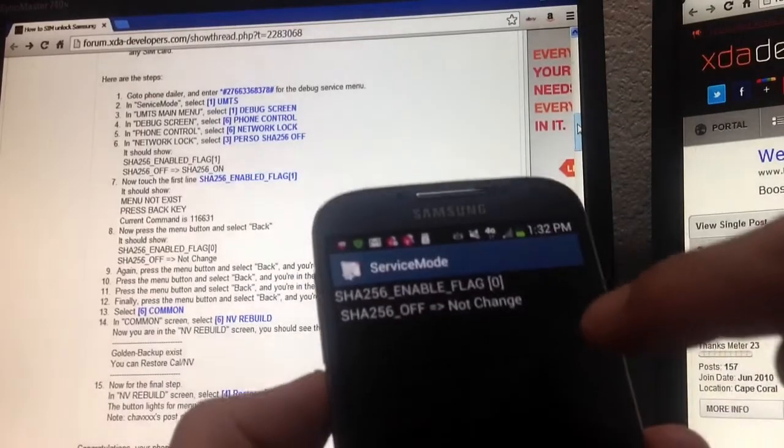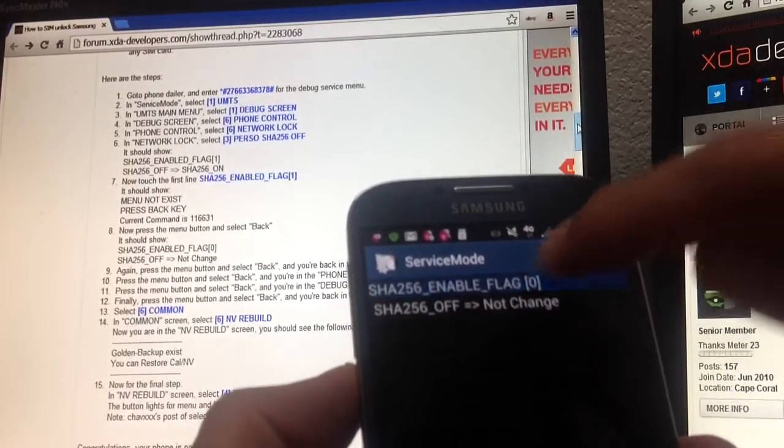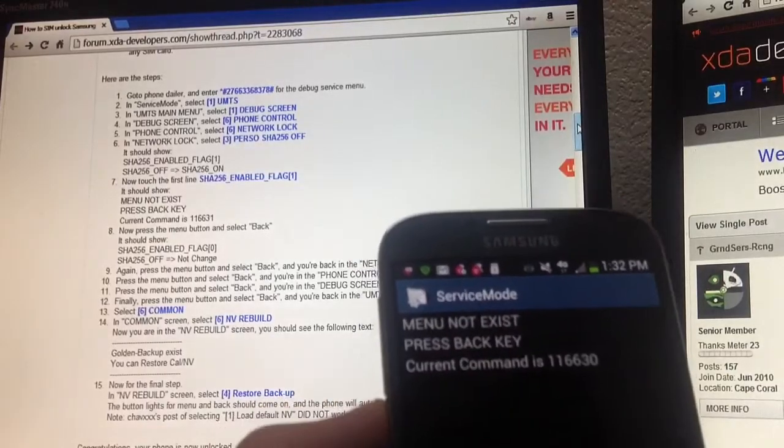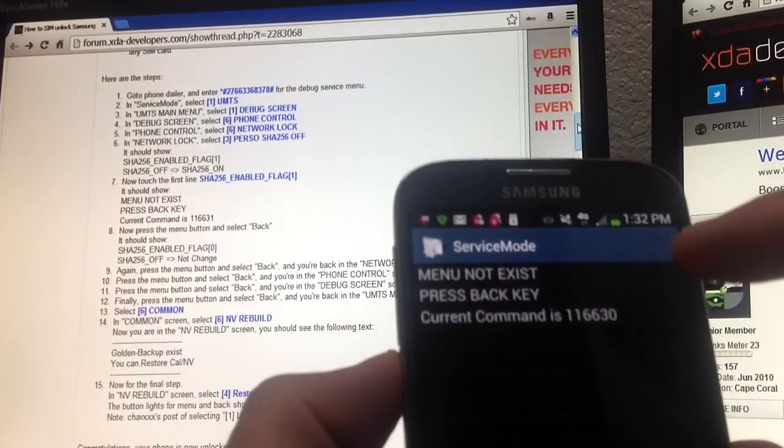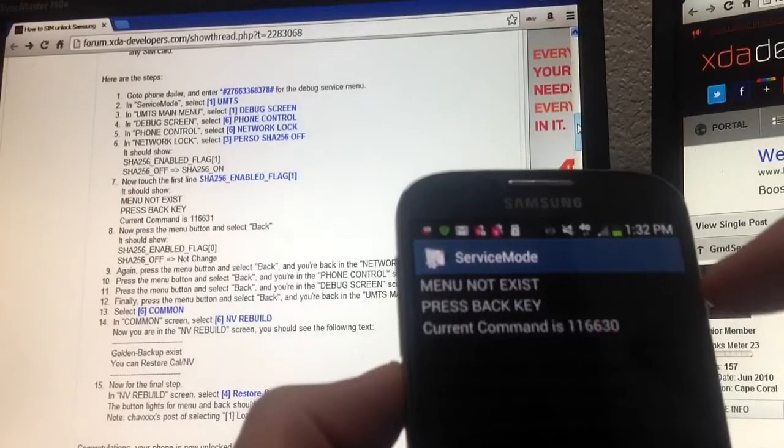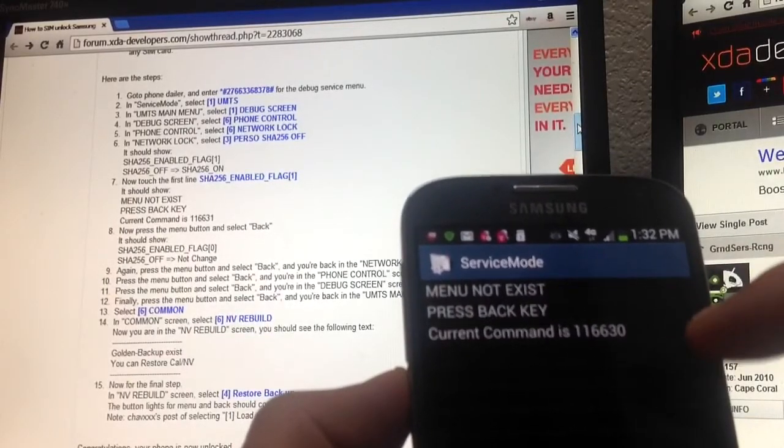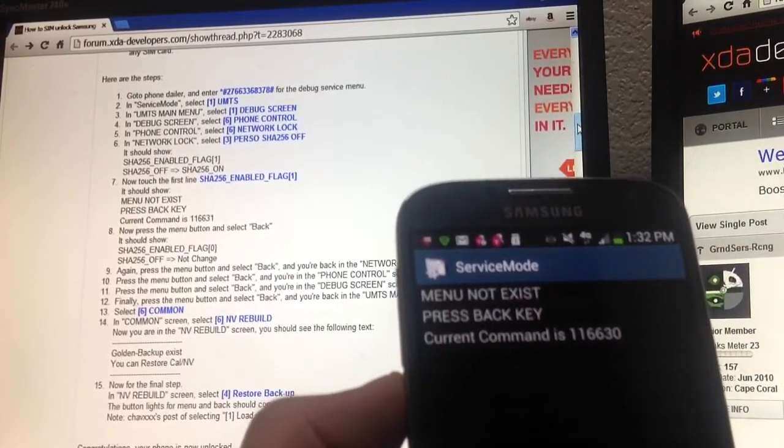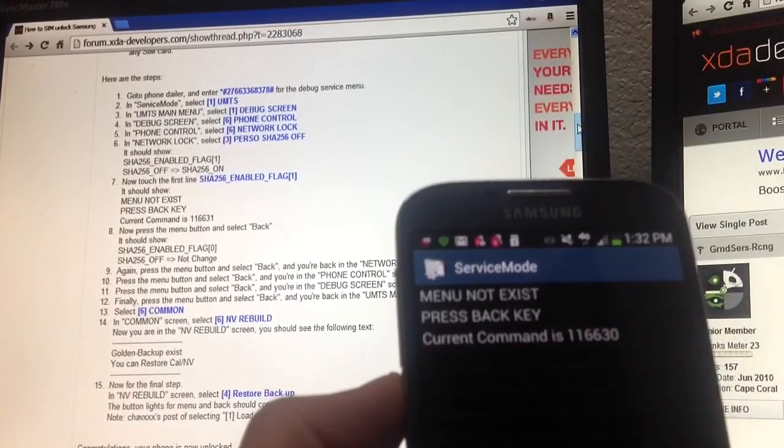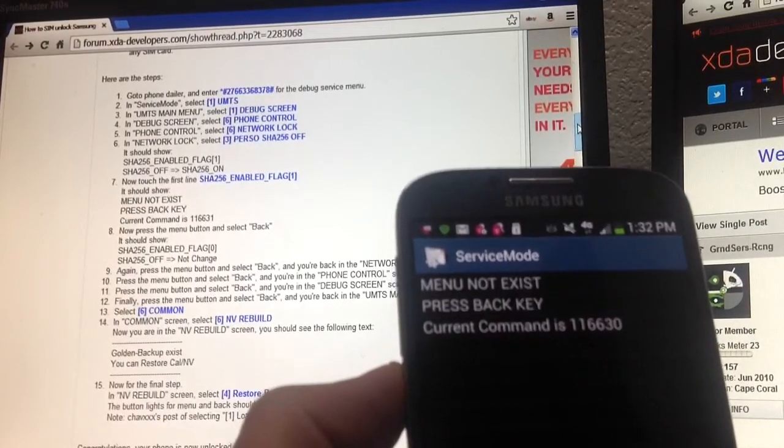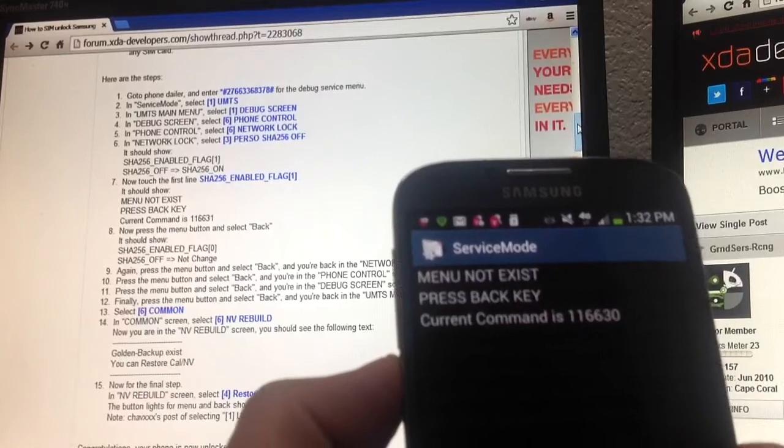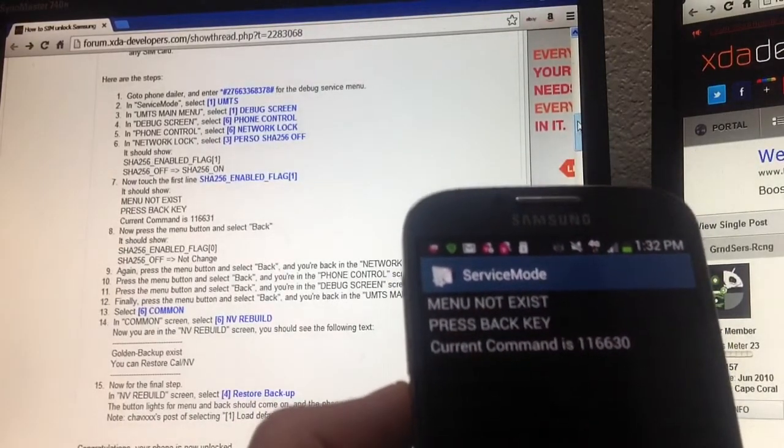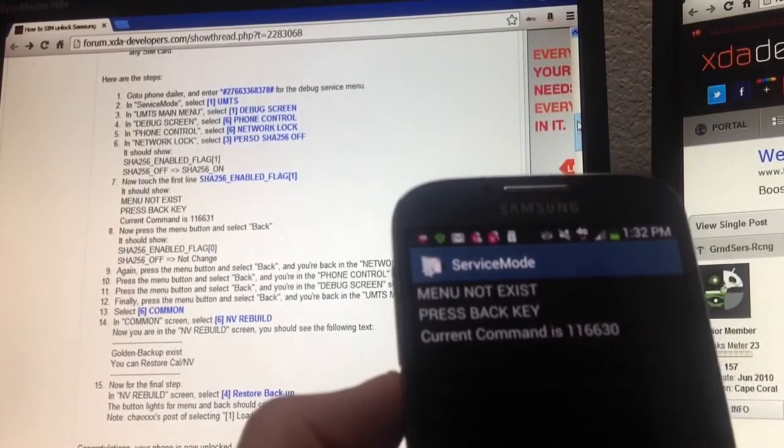Number seven says click on SHA-256 enabled flag number one. We'll just pretend that the zero is the number one. You'll click on that and then this will pop up. Now see the current command, it should say 116631. Mine says 116630. I found a way to get it back to 116631, but I'm still having issues. If yours says 116631, then you should be good to go.